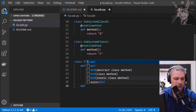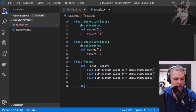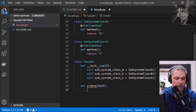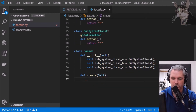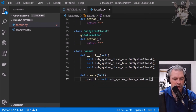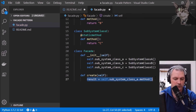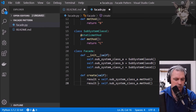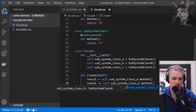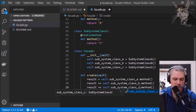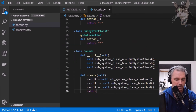Now let's create the method that our client can call and we'll call that create. What it will do is return a result, and that result will be calling subsystem class A's method — which returns an A — then result plus equals class B's method, and result plus equals class C's method, and then we return the result.